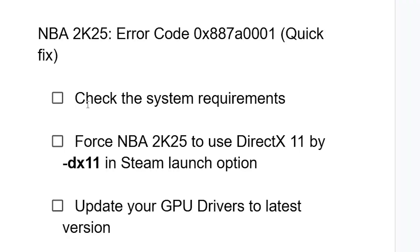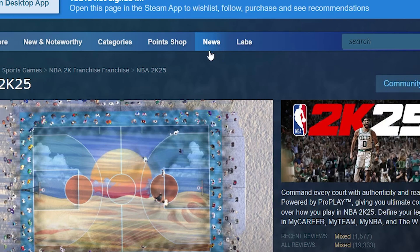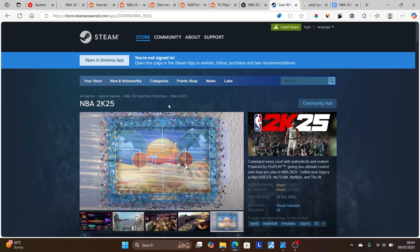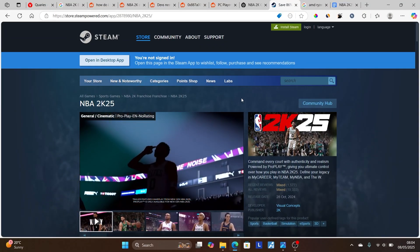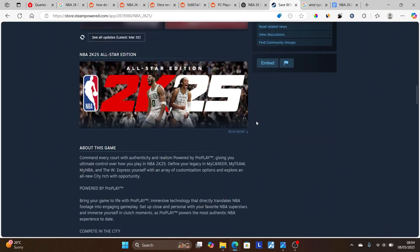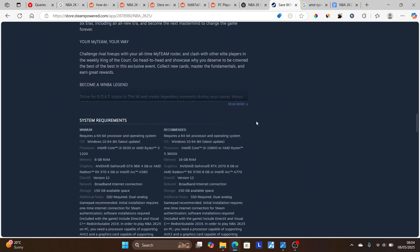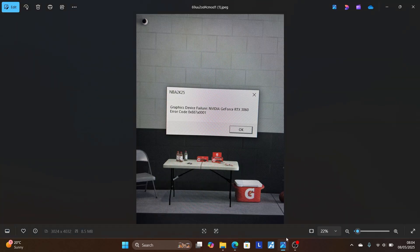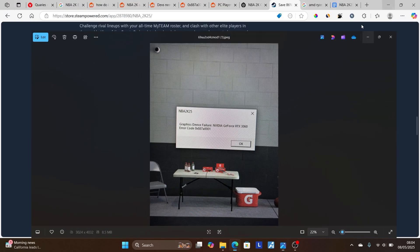Now, in most cases, you need to check the system requirement for NBA 2K25. Go to the Steam page for this game. You can just search it here. On this page, scroll down to look for the system requirement. In most cases, a lot of people who don't meet the system requirement will always be facing this error code.